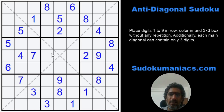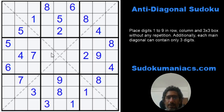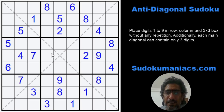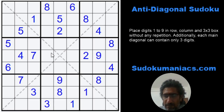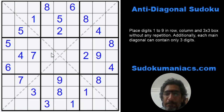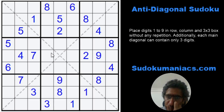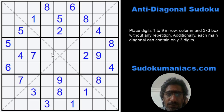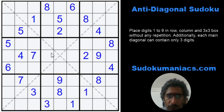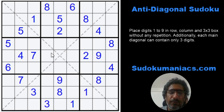Hey guys, welcome back to Sudoku Maniacs. I know I've been away for a long time. Apologies for the delay. Hope you guys are enjoying the Android app that we have developed. I'm putting the link in the description so you can go ahead and try it out, because the app allows you to play our daily Sudokus within the app itself instead of logging on to the website, and your scores and time are automatically updated in the leaderboard.